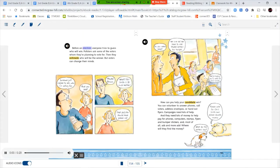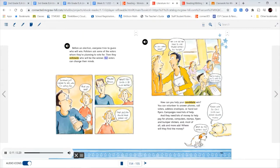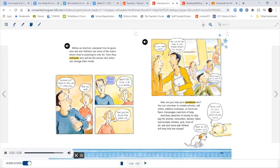Before an election, everyone tries to guess who will win. Pollsters ask some of the voters whom they're planning to vote for. Then they estimate who will be the winner. But voters can change their minds. Someone just called to ask who I'm voting for. And you said, maybe Brown. What? But Smith is so much better. That pollster should have asked me.